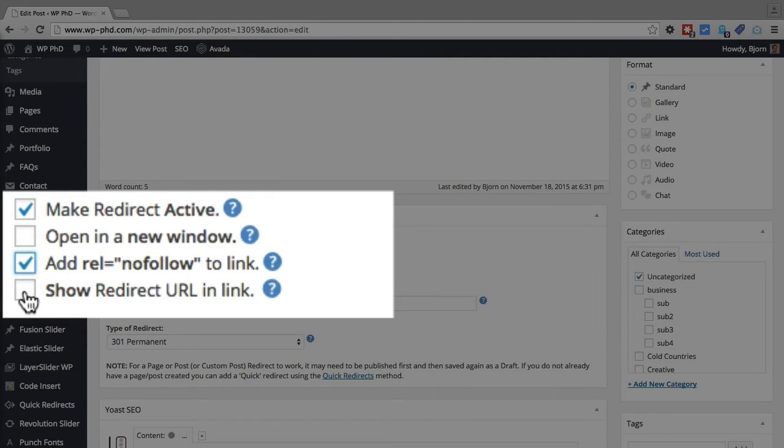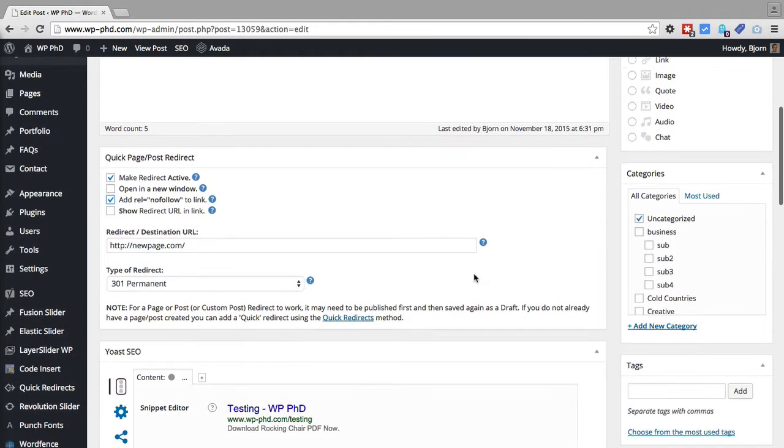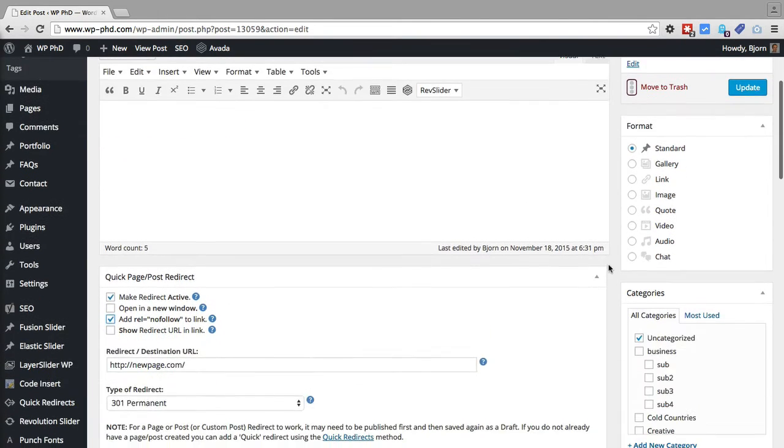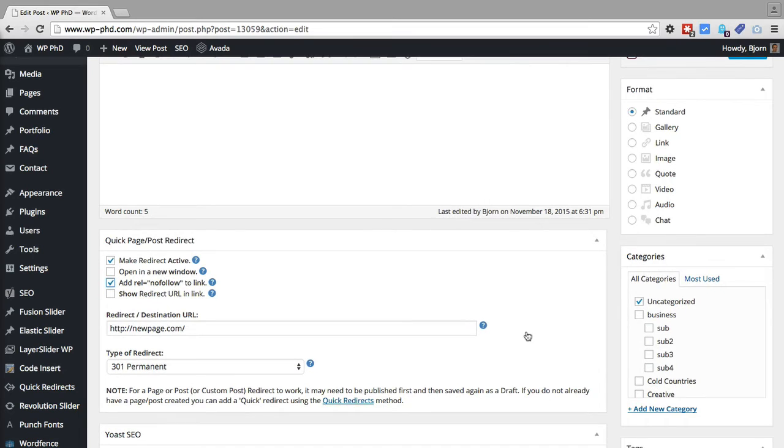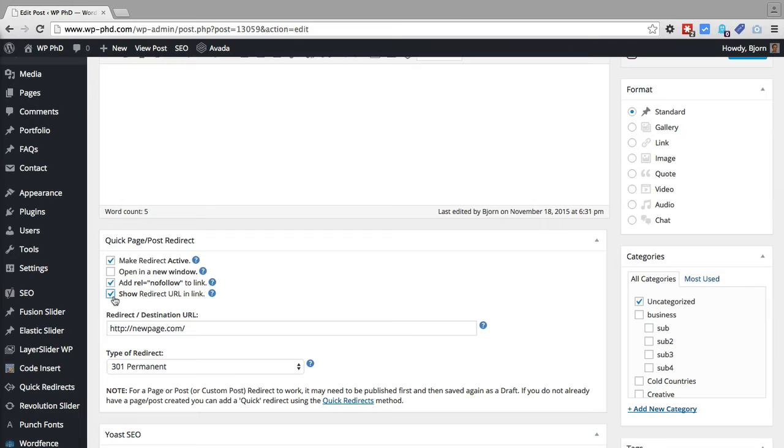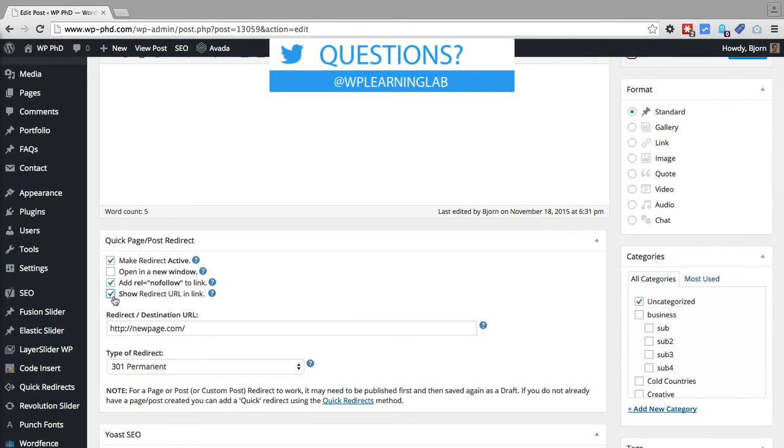And the show redirect URL in a link option. When you hover over a URL, it shows usually at the bottom of the browser what the destination URL is. So in this case, we're redirecting one page to another. And by default, the URL destination you see when someone hovers over a link will be the page that they're going to. If you check this box, it will show the URL that they're being redirected to instead. Try checking this option and then creating a link to this page and seeing what happens.